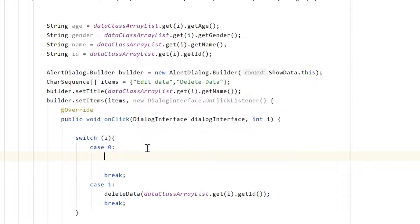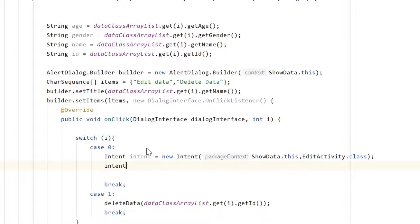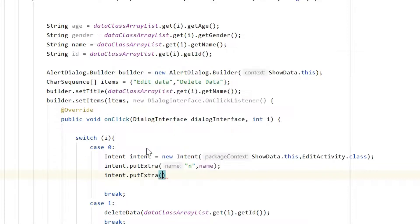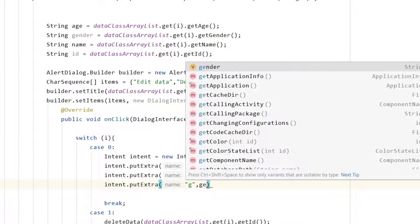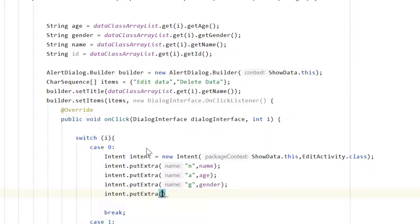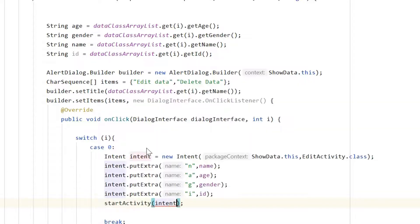For case 0 (edit), create an Intent from ShowData to EditActivity. Use intent.putExtra to pass four values: name with key 'n', age with key 'a', gender with key 'g', and id with key 'i'. Then call startActivity and pass the intent.